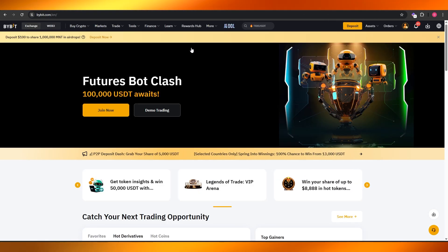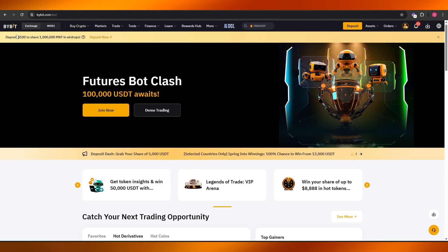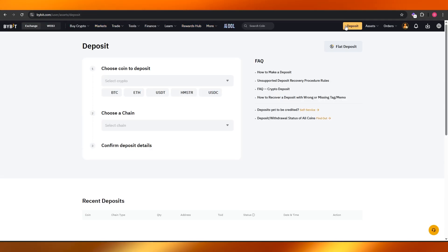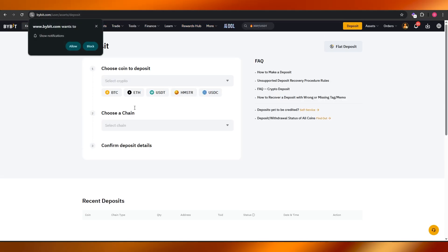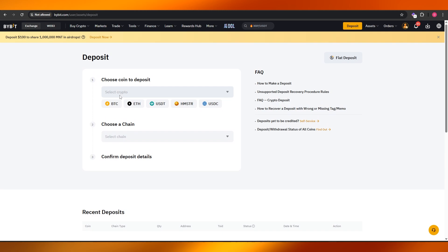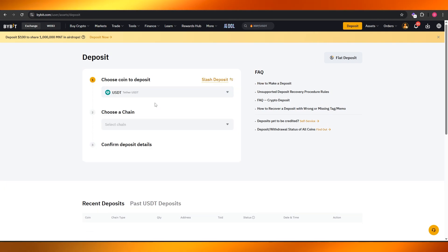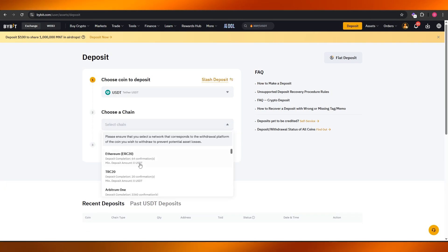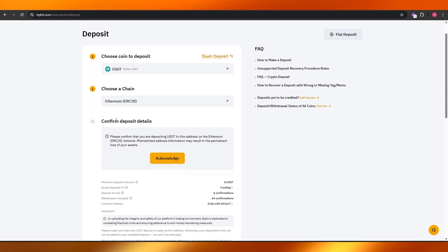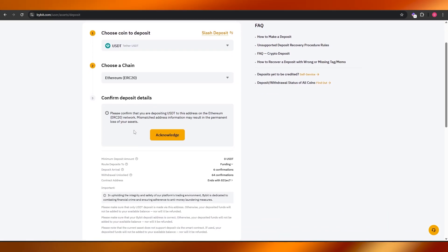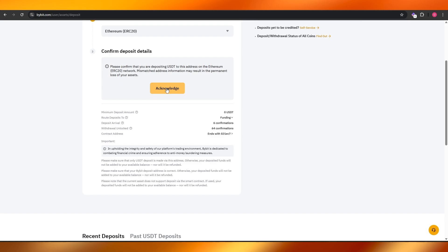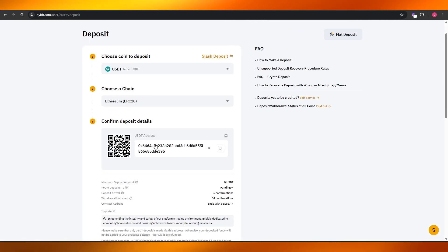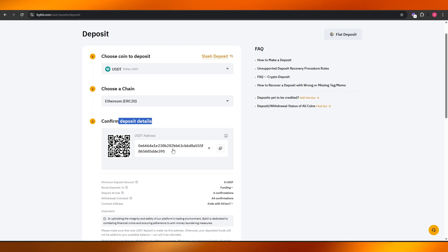Come over here onto your Bybit account. You need to choose your cryptocurrency. Let's say I'm going to use USDT and I'm going to use the Ethereum chain. Here you want to acknowledge this and this is going to be your deposit option. This is your cryptocurrency wallet. You're going to save this.